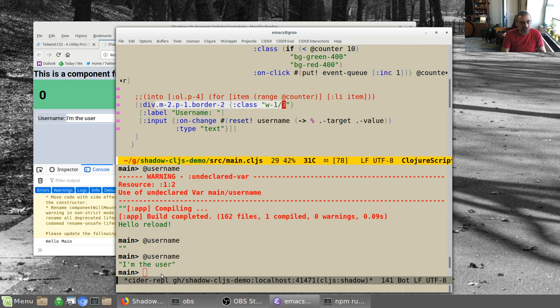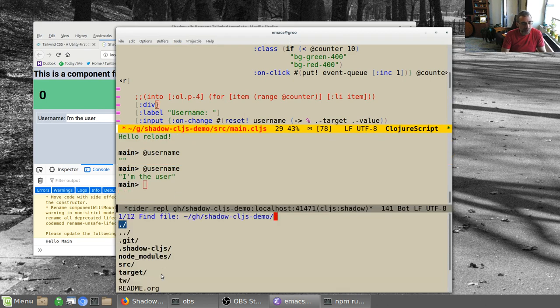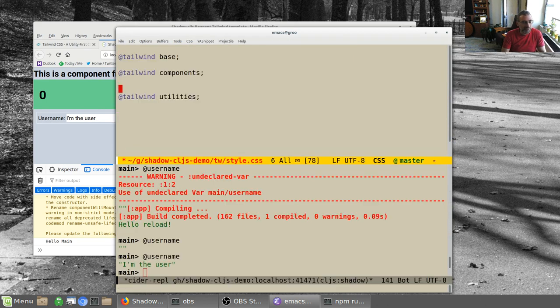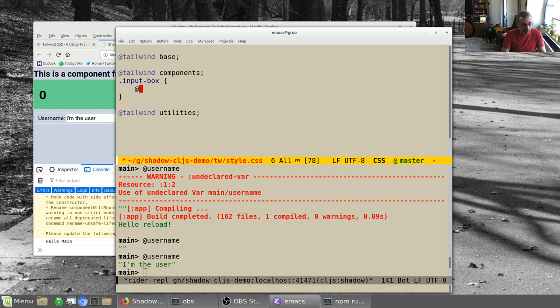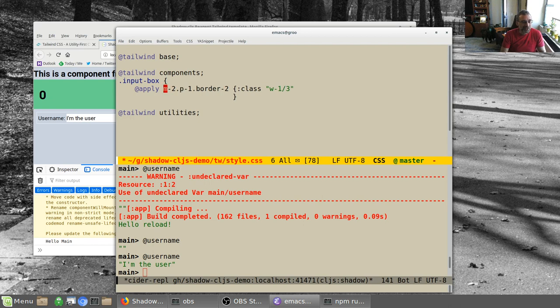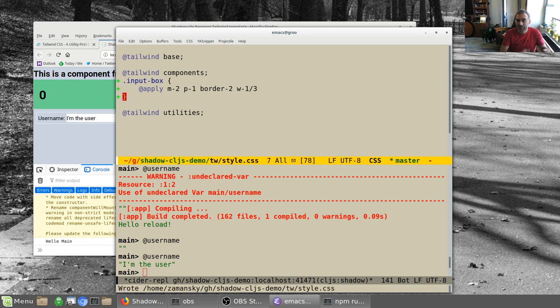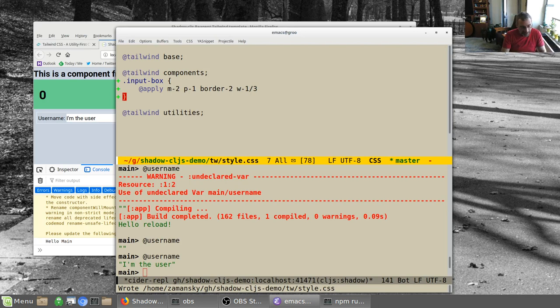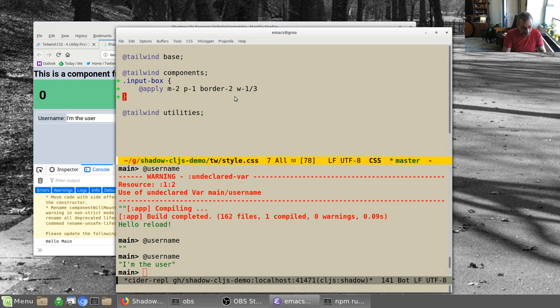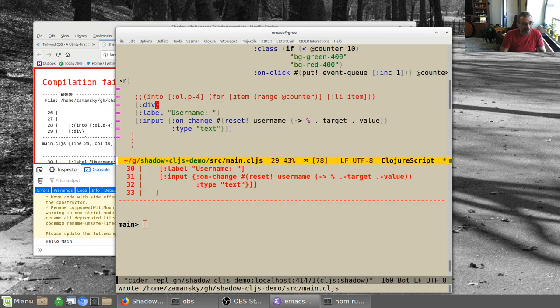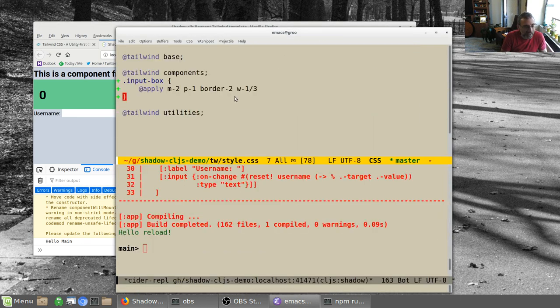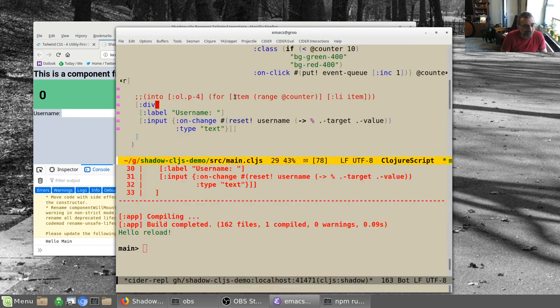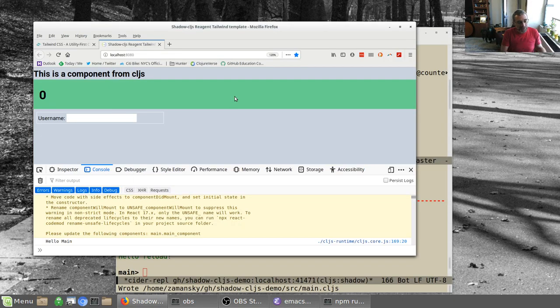Let's first deal with this stuff here. We're going to knock that out and we're going to go into the Tailwind style. Between components, we're going to make an input-box, our own class, and we're going to apply these. Since now we're not doing ClojureScript, we're just using regular CSS, we're just going to add the Tailwind classes that we want. Now Tailwind just rebuilt it. If we now add the class of input-box, now it's all back. So now we can just reuse that.